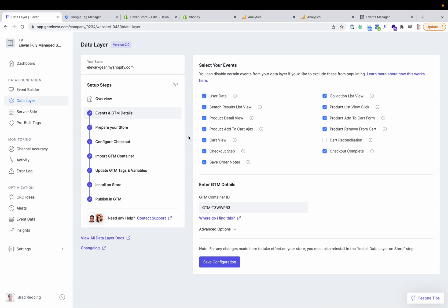In this video, you are going to learn how to launch your LLVAR data layer and the fully managed server-side tracking with your source and destination configurations. Before jumping into the server-side settings, we first need to install the site-wide data layer to your Shopify theme and set up your GTM web container with our base container, tags, triggers, and variables. Inside your data layer settings, you'll see a few steps to walk through the process, which only takes a couple of minutes.